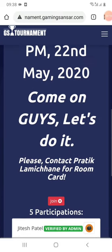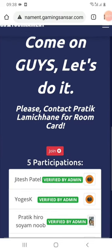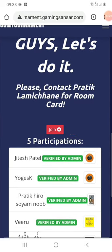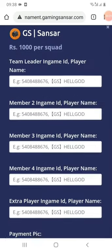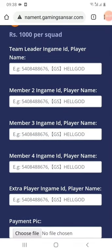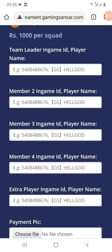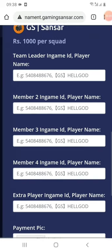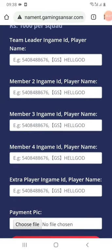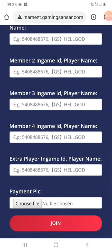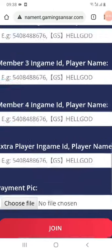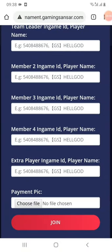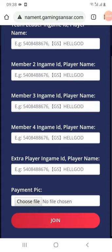You can also use the code as well, and add the player ID number and name. You can also use the leader, especially your member, and you can also use an extra player. You can use a total of 5 members, and you can substitute in case of a disconnect or game-based issue, so you can also use an extra player.